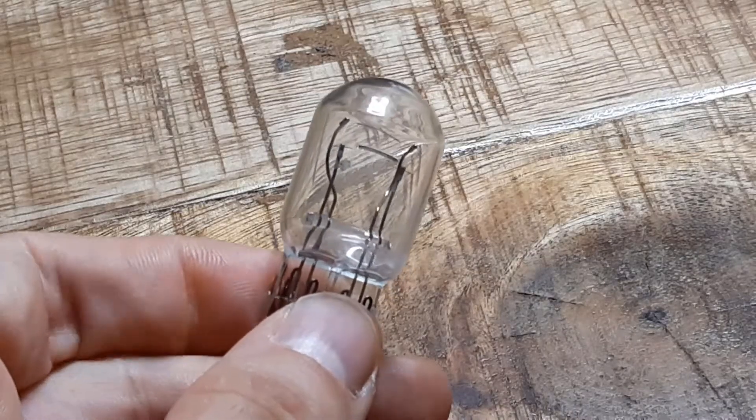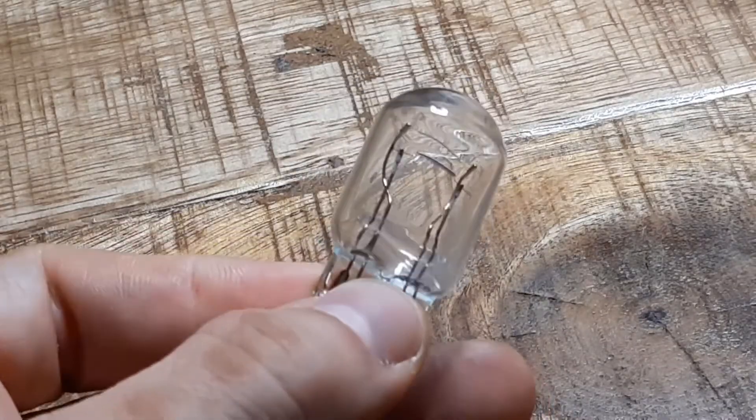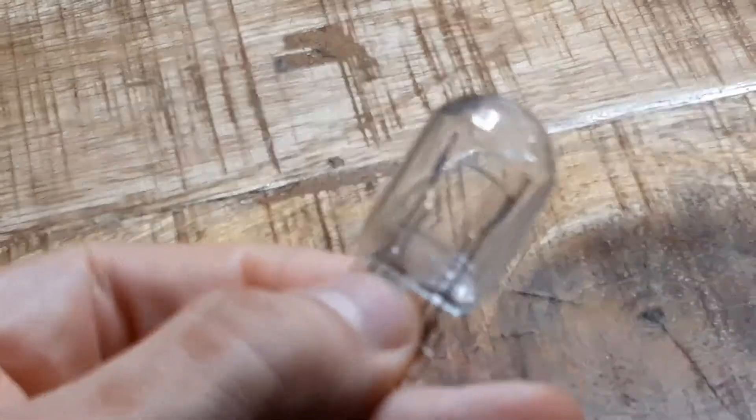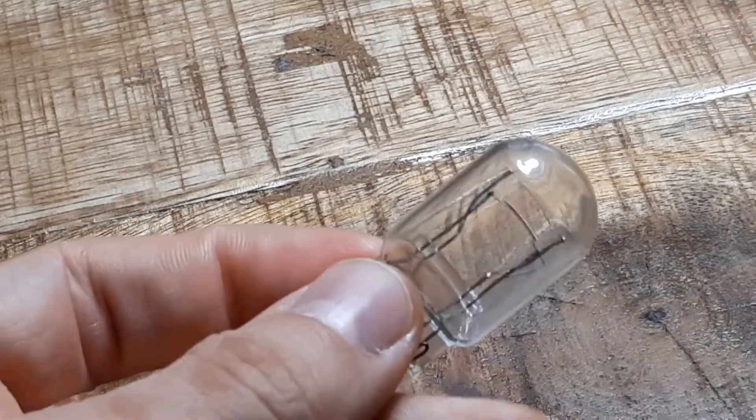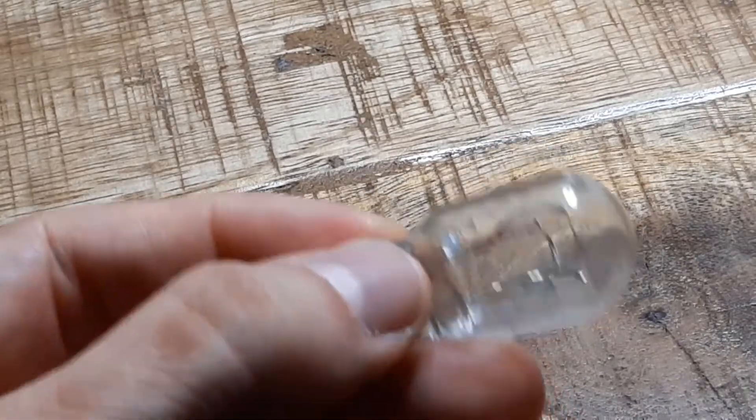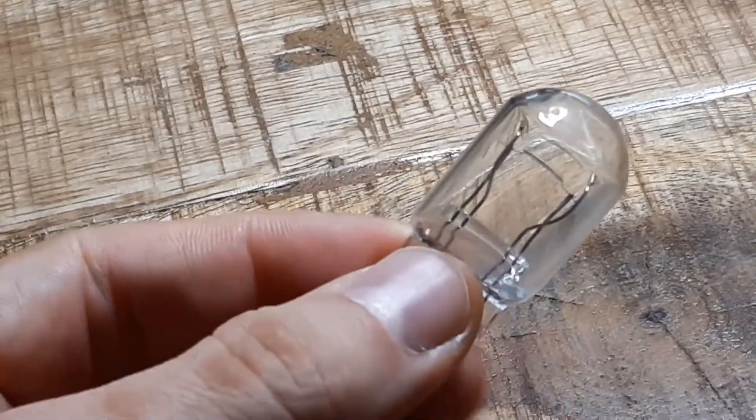These two filament bulbs are used for brake and backlights of cars, so I got one from a car accessory store.